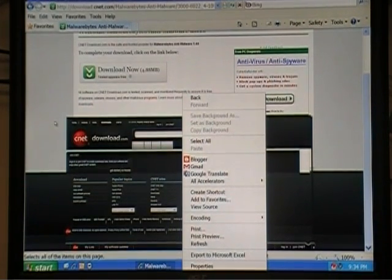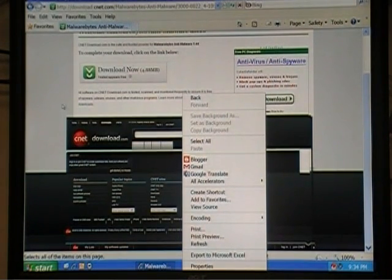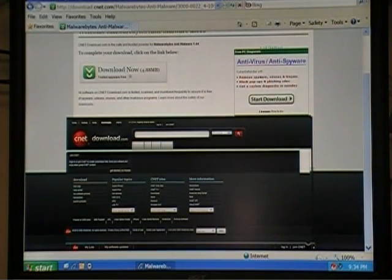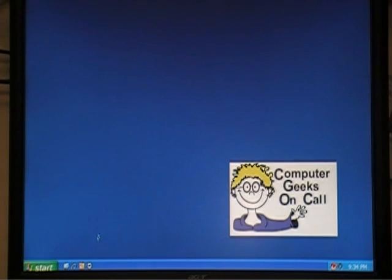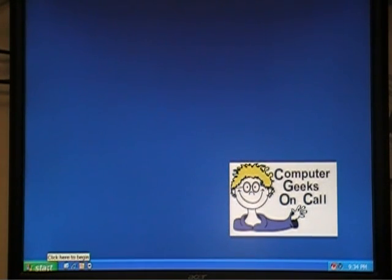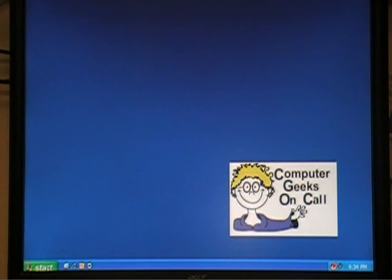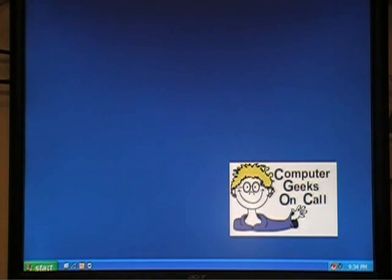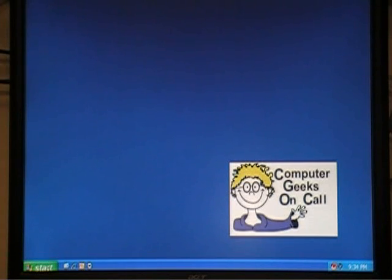Hi, this is Gabe Boulanger again. I'm the owner of Computer Geeks on Call. What I'm going to go through here is installing and downloading Malwarebytes in two parts. The first part, we're just going to locate and download the installation file for Malwarebytes. Then we're going to install the program. So let's get to it.